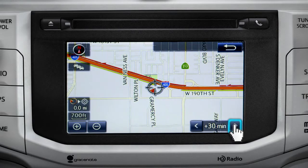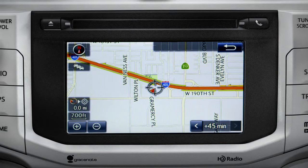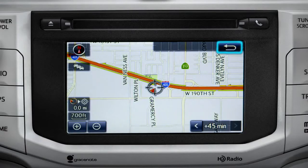You can also see predicted traffic 30 minutes or 45 minutes from now, based on past traffic patterns. Once again, you can tap the back icon to get back to the traffic information screen.